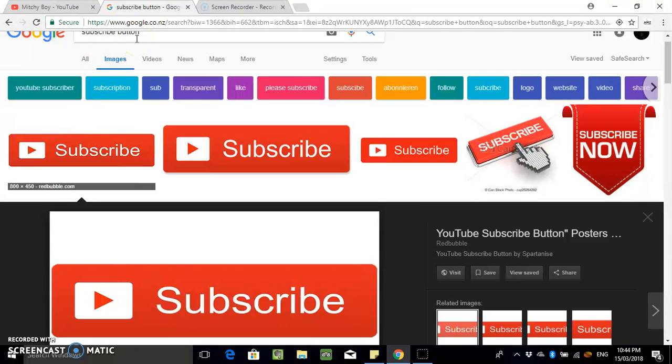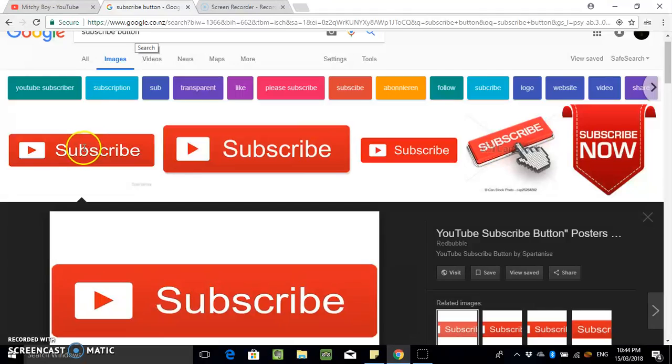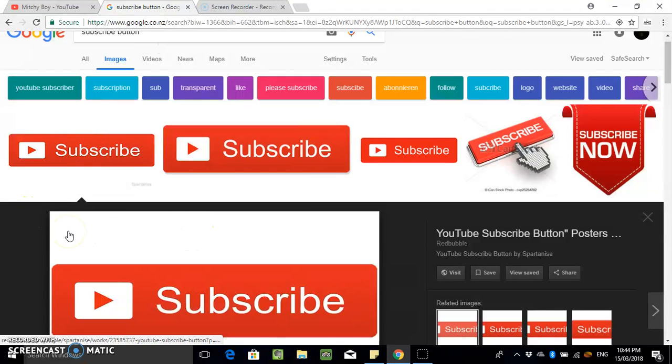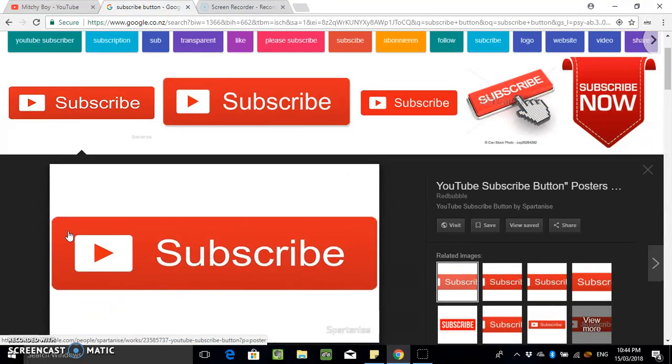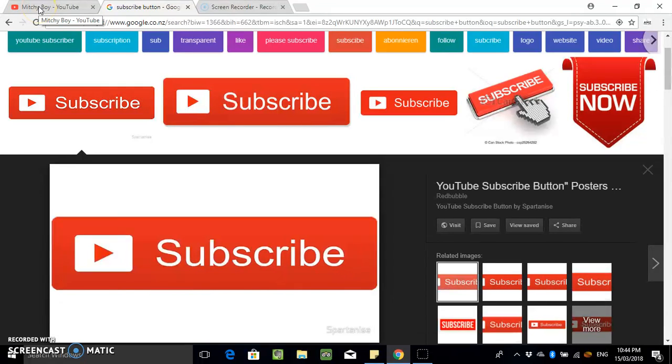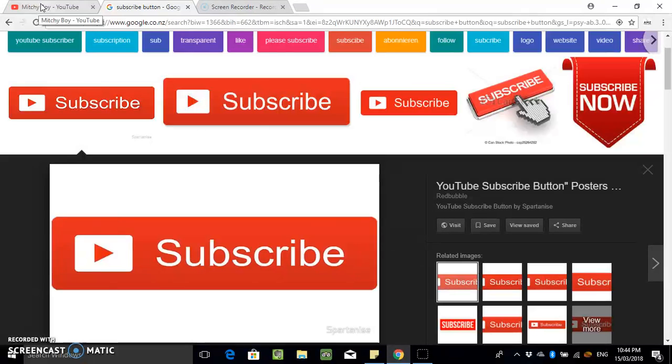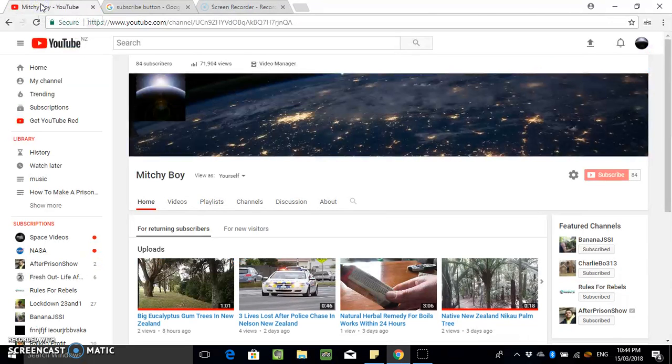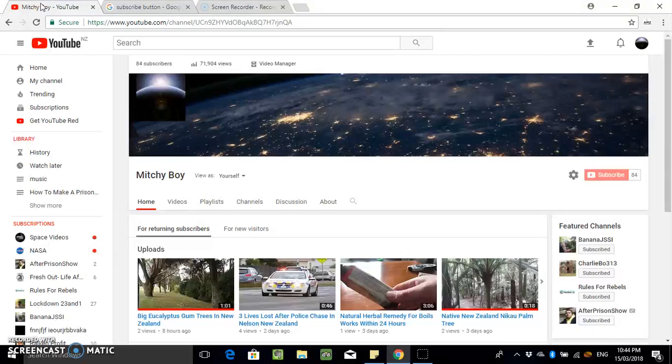Not sure if there'd be like any issues with copyright for these images, but I mean I wouldn't think there would be, but I'm just playing it safe and doing my own one. So once you've got an image that you want to use or a logo, come to your YouTube page.